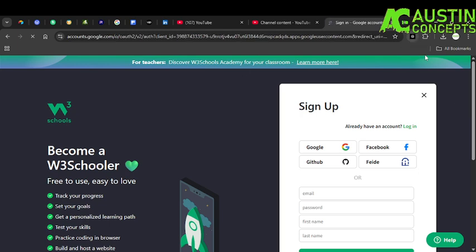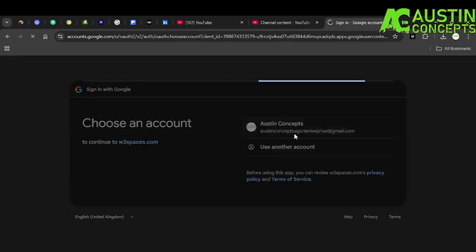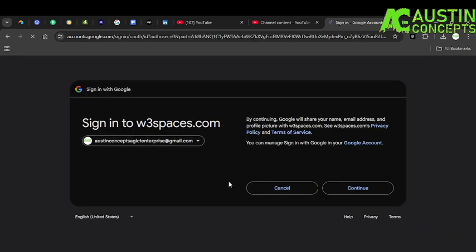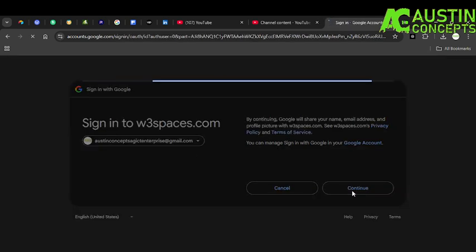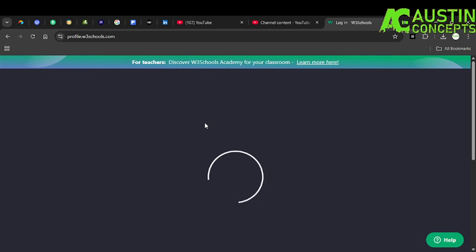I want to log in with my Google account. If you have a GitHub account you can log in with your GitHub account, your Facebook account, or with other social media handles that are listed. I want to continue with my Hosting Concepts account, so you're good to go — continue.